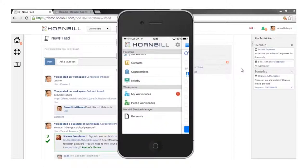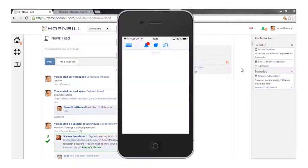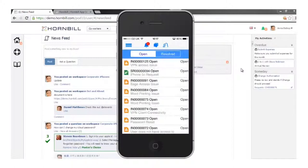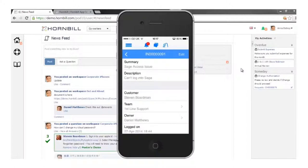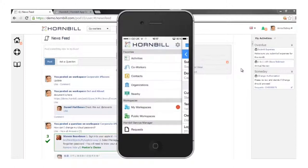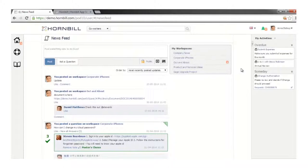Coming back to the other menu options — we have access to workspaces and activities. When we move on to the Service Manager app, as a user of that app I've got access to my tickets and request list from here. Logged in as an analyst, I've got access to my incidents, service requests, and from those tickets I can drop in, reassign, resolve, and update them — all those options are available.